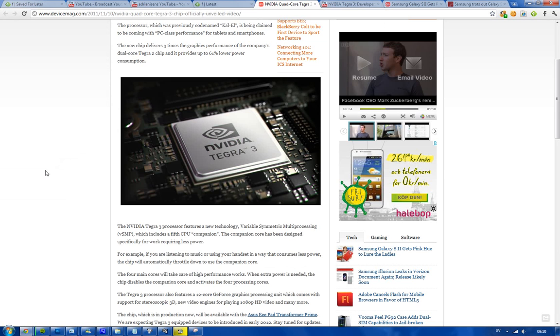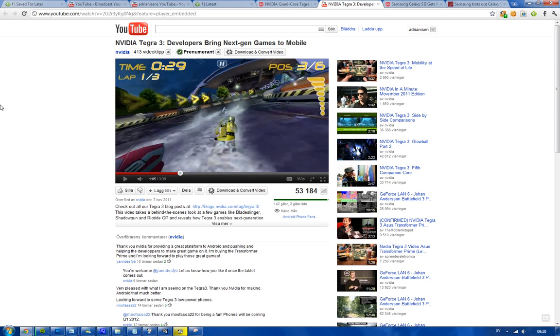So what's so special about this? First of all, NVIDIA have uploaded a new video on their official YouTube channel showing off three games and amazing things with this new Tegra 3 processor.